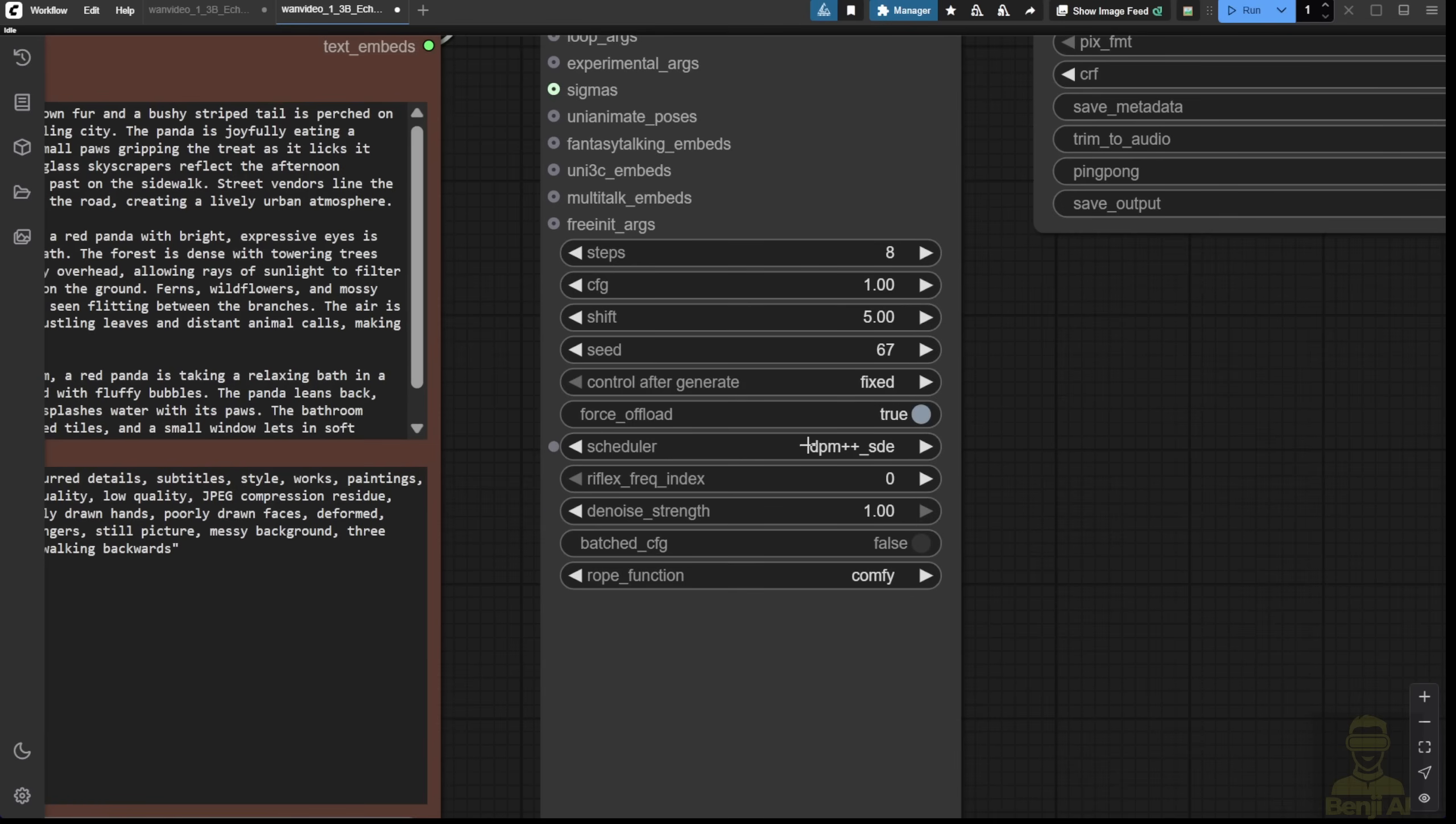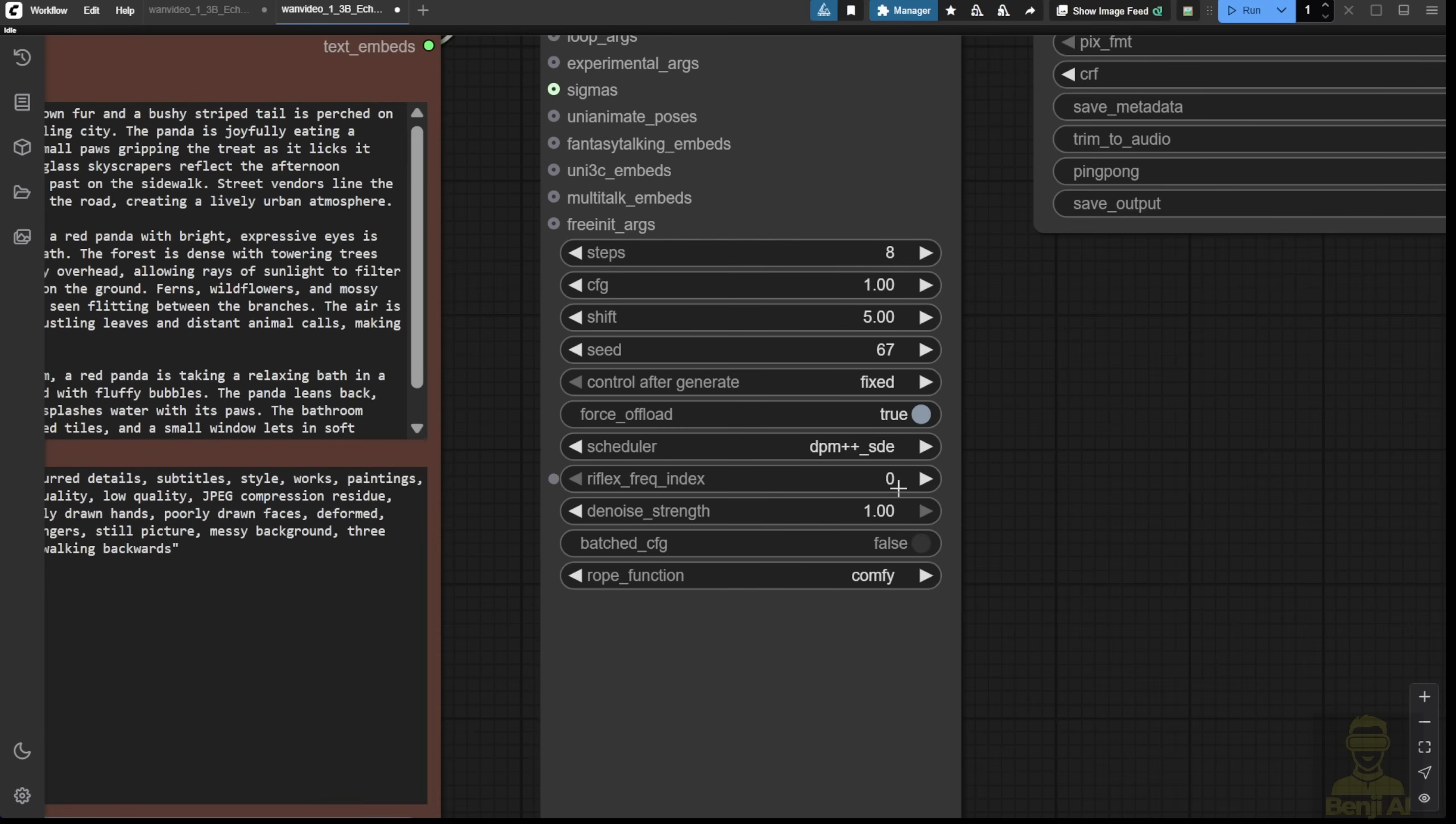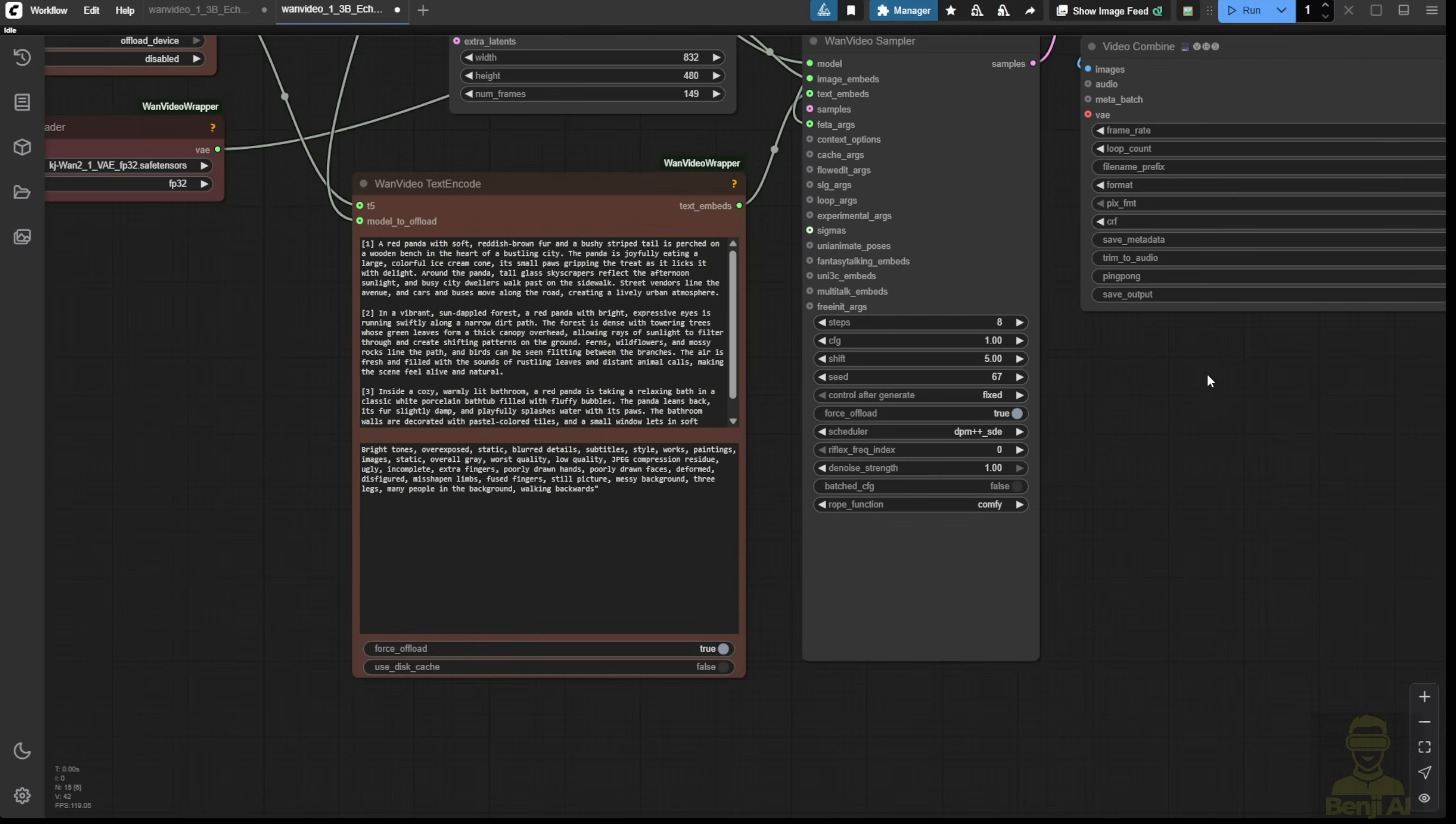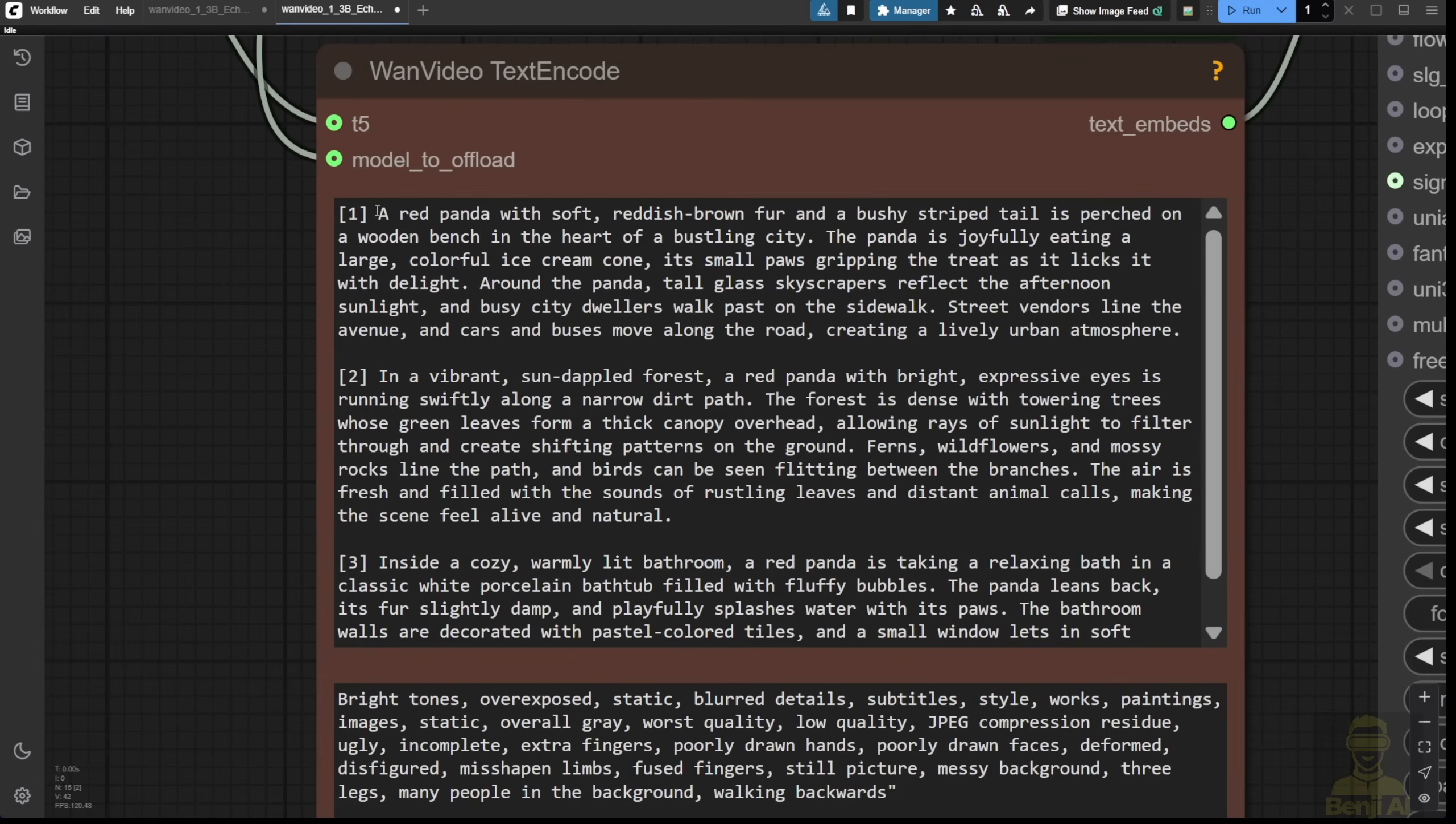One special thing here is the scheduler. We're seeing the DPM scheduler method being used, whereas traditionally or normally, we use FlowMatch COSVI or UniPC for WAN videos. But this time, we're using this method to generate. This is also what they're using for this AI model.